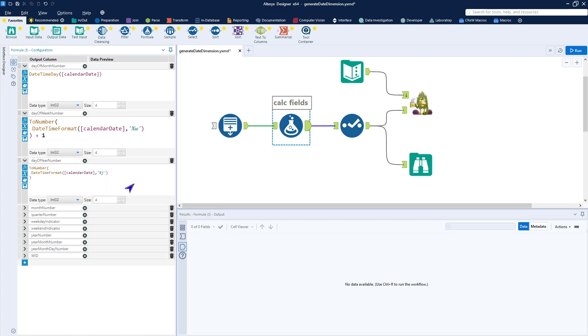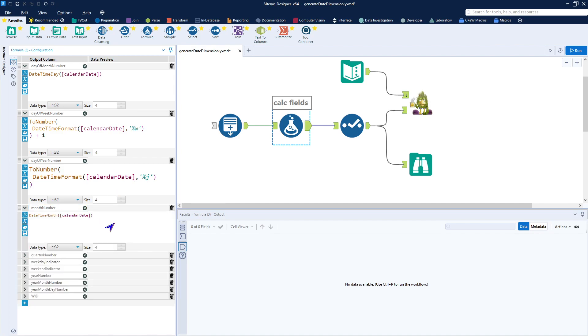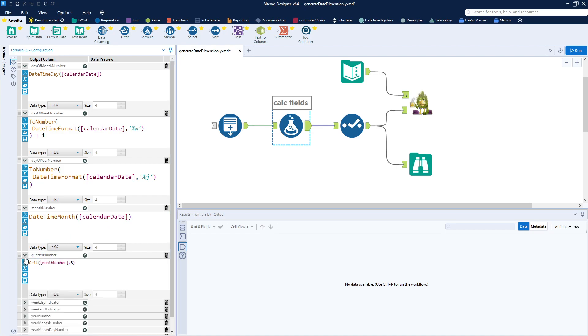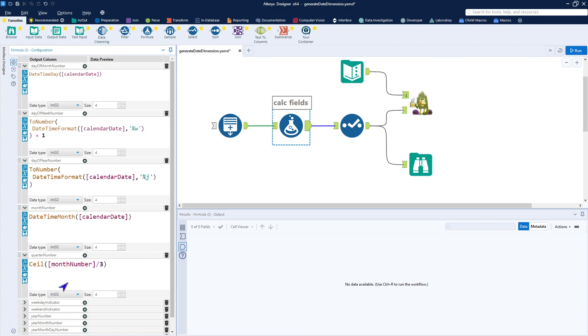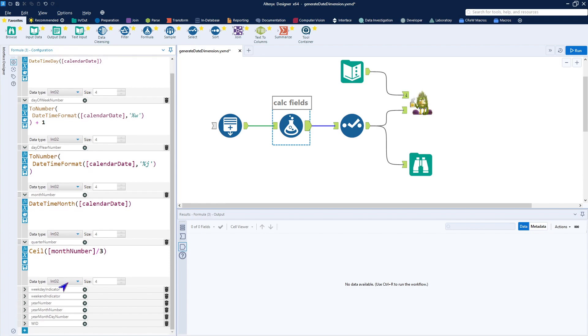Following through pretty quickly, we do the same thing for the day of the year. We use the date time month to get the month number from the date. Quarter is a simple calculation. We use the ceiling function that actually will truncate that number. So we will actually end up with 1, 2, 3, and 4. Good function to know it's there. Sometimes it's a little bit hard to find.